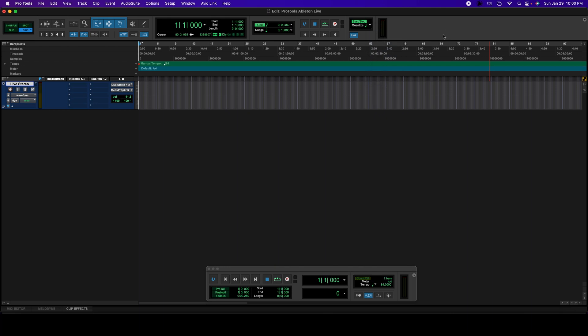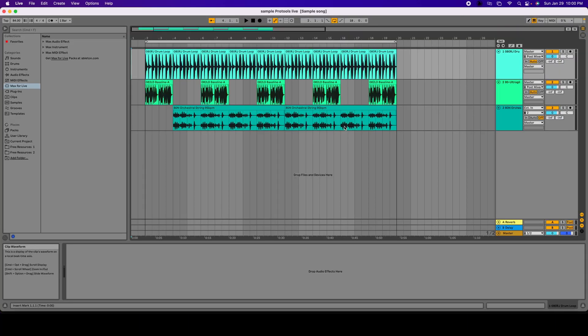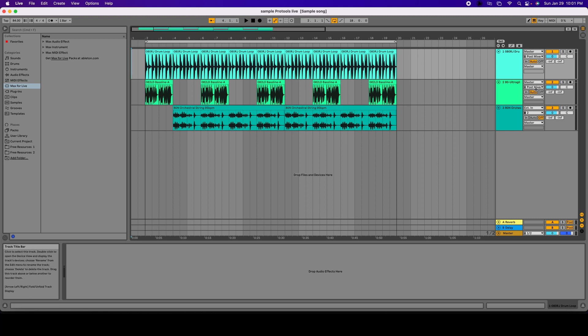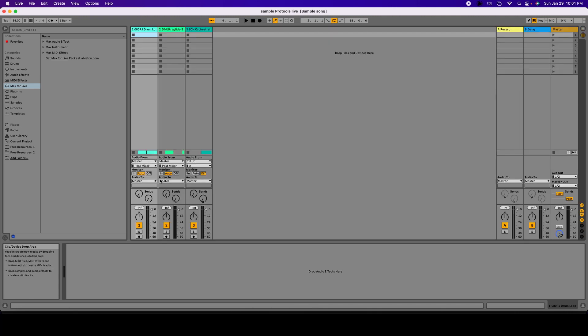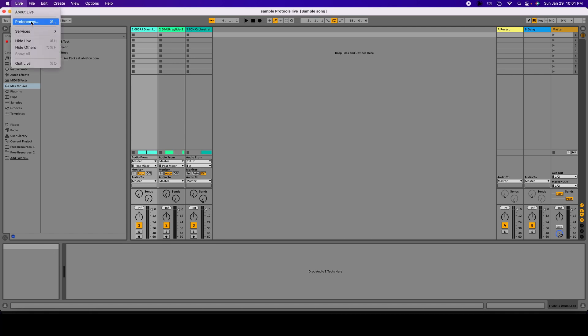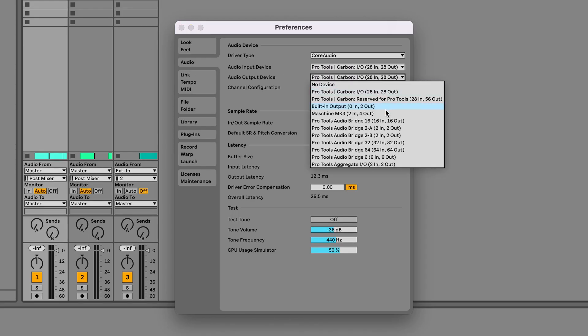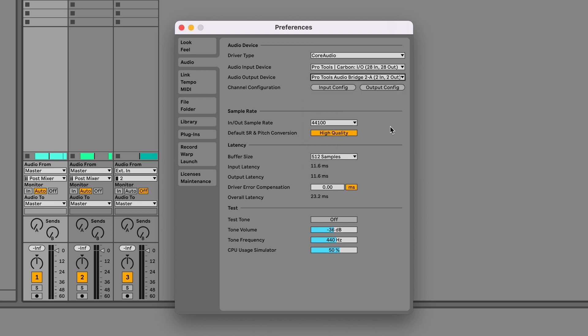All right, so now we're going to open Ableton Live. I'm here and I have three different tracks: one is drums, the other one's bass, and the other one's a Synthesizer. They all are actually going into the Master Fader. But we're going to do a couple changes, so we're going to go into Live, hit Preferences. We're going to go into Audio first and we're going to select Pro Tools Audio Bridge 2A, which is this one.